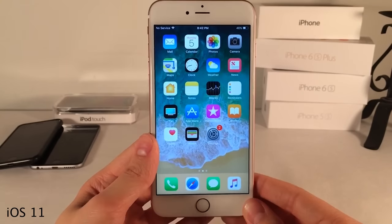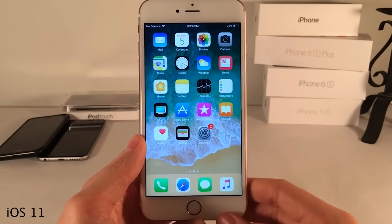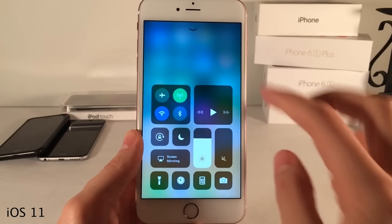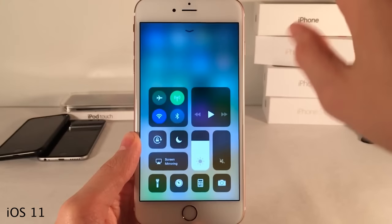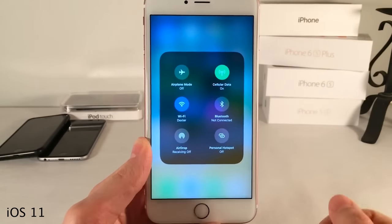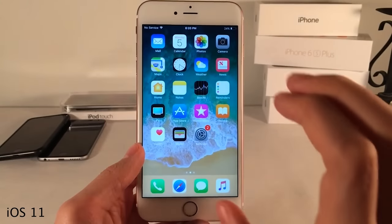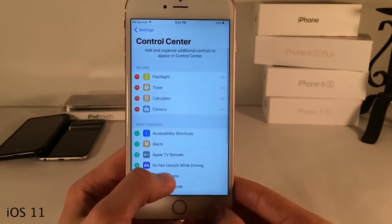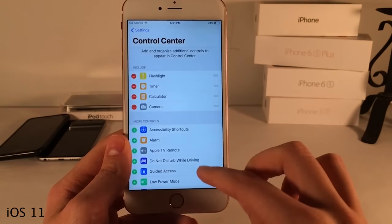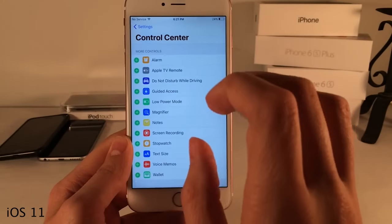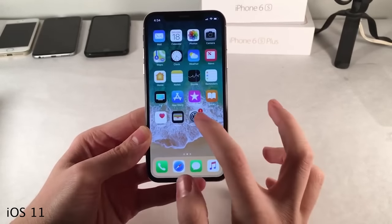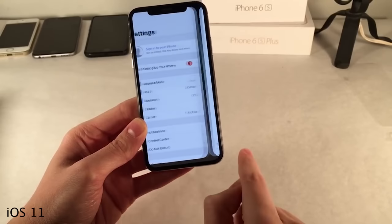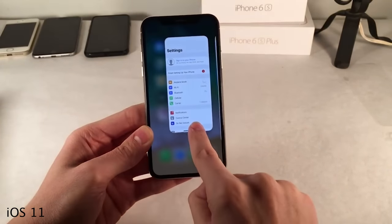Next is iOS 11. The most noticeable thing straight off the bat is the redesigned Control Center — an entirely new interface where volume and brightness sliders now work vertically. You can tap and hold on modules to expand them. Most exciting is that iOS 11 finally enabled the ability to customize the Control Center — in settings you can now rearrange and remove things and add additional toggles. iOS 11 was also the first iOS version to support the iPhone X, the first gesture-based iPhone without a home button.